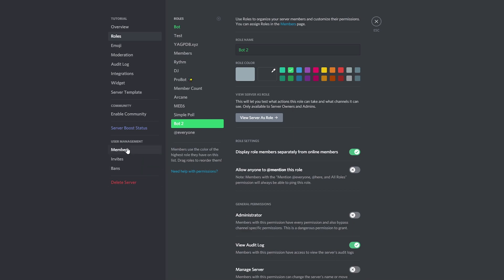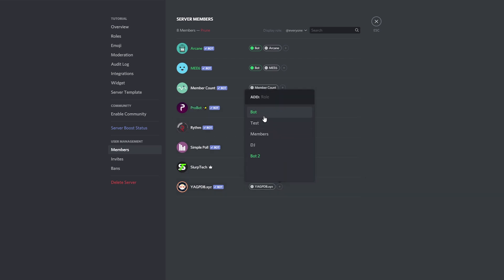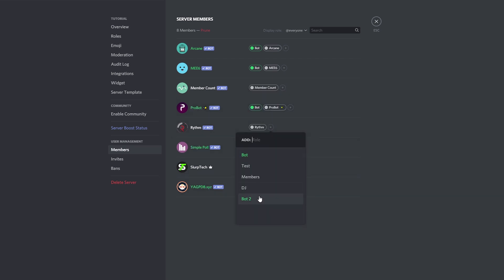Switch to the members option via the left panel. Assign the first bot role to any moderation bot you have in your server. Give any feature or game bots the second role.